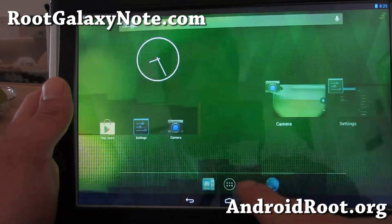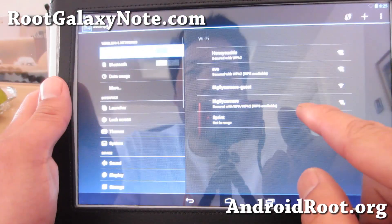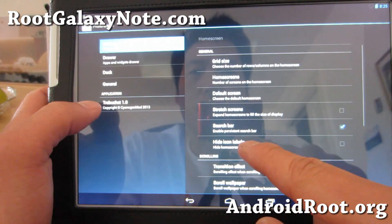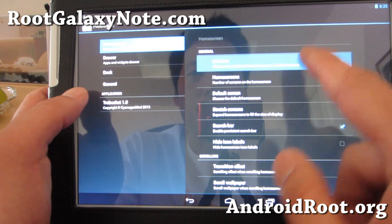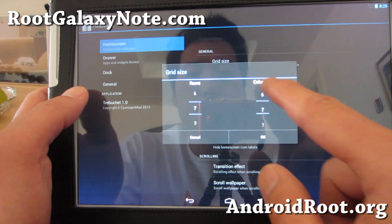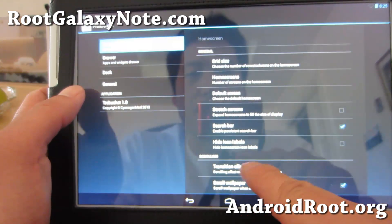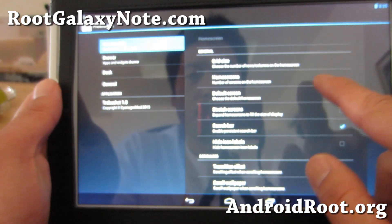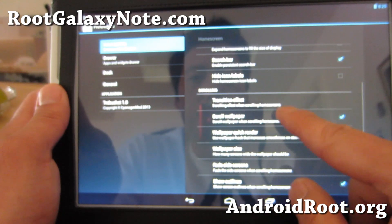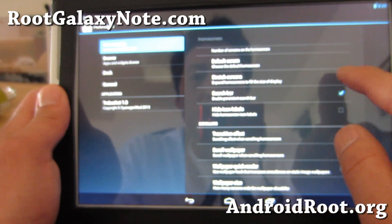Let's try that again. Let's try seven by seven. And number of home screens — you can stretch, expand. You can do that too.